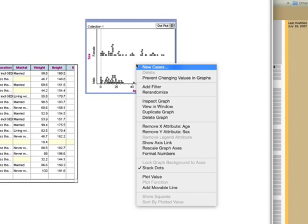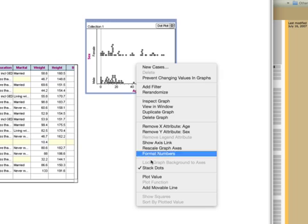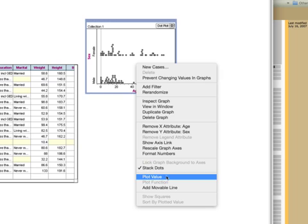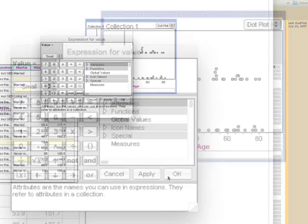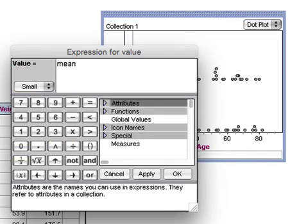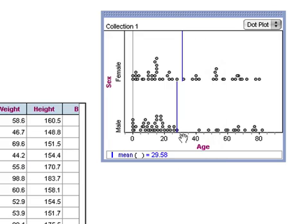I could right-click on the graph and choose plot value. The formula editor appears, and I could type mean, open paren, and it puts in the close paren afterwards. Click OK. This shows the mean of those two subsamples, and we can see that the women have a higher mean than the men.